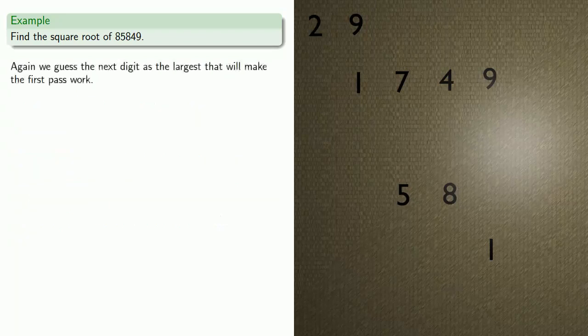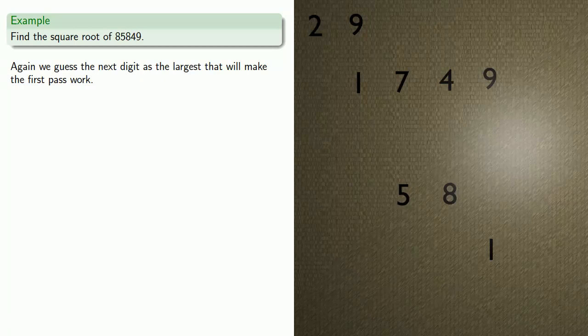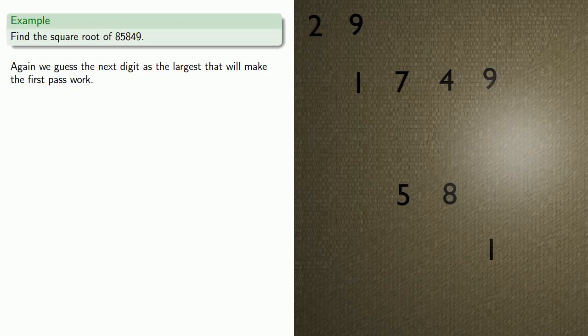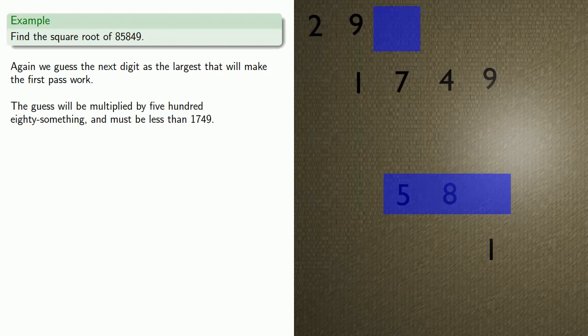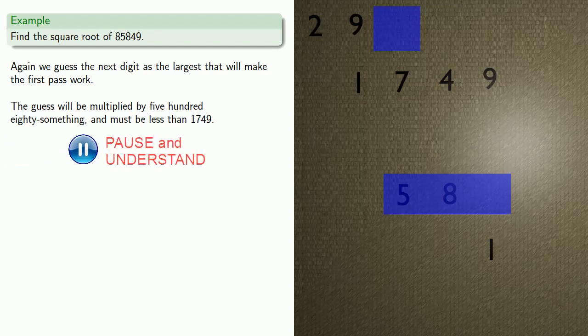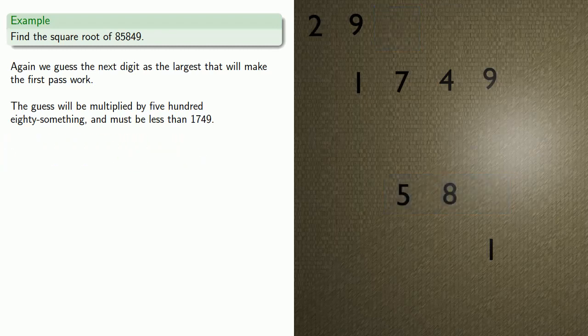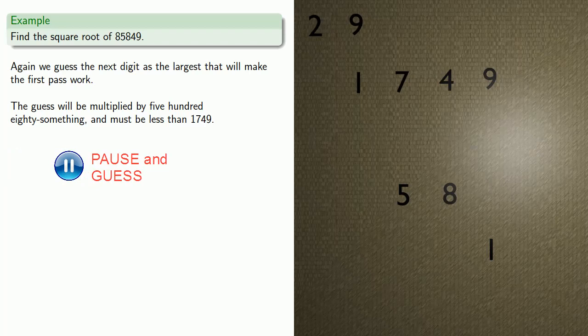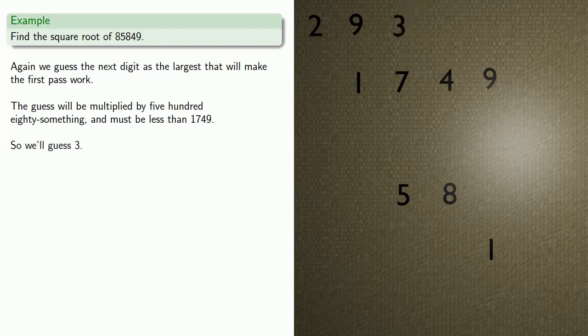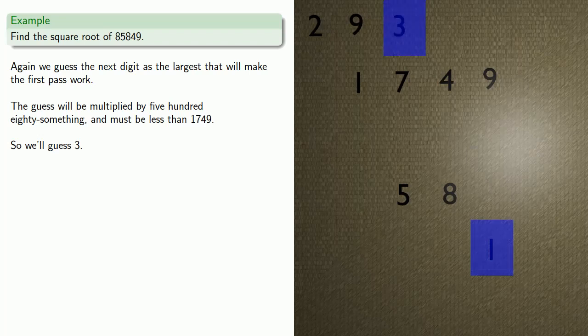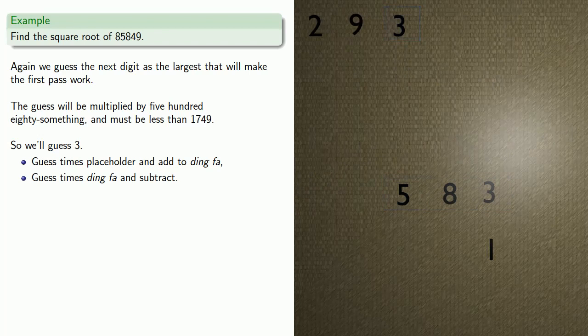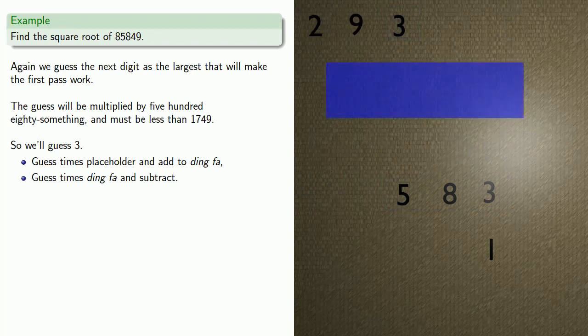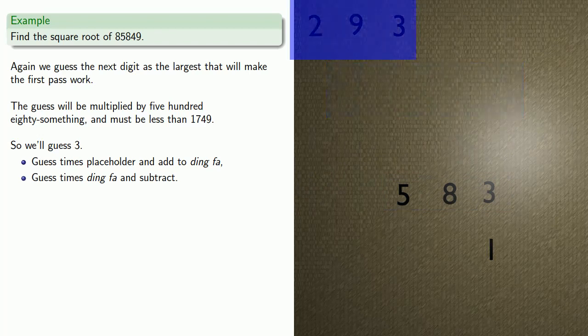Again, we'll guess the next digit of the root as the largest that will make the first pass work. Whatever our guess is, this will be multiplied by 580-something and subtracted from the radicand, which means it's got to be less than 1749. So let's guess about 3. Guess times placeholder and add to ding-fa, guess times ding-fa, and subtract. Since there's nothing left of the radicand, our root is going to be 293.